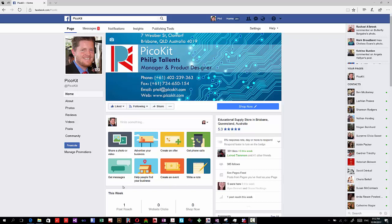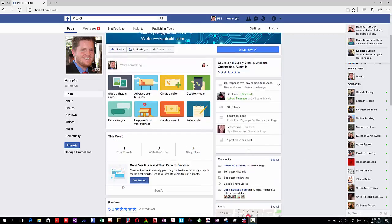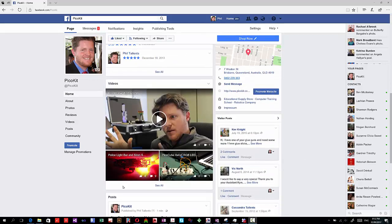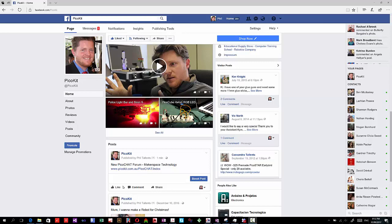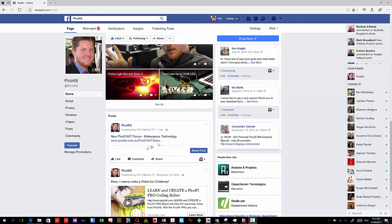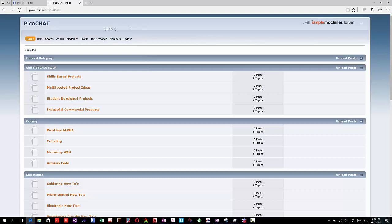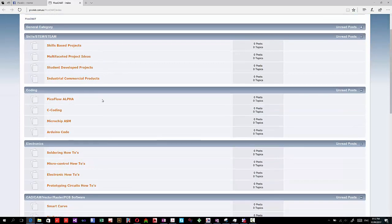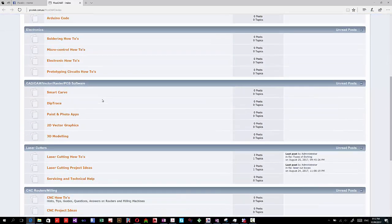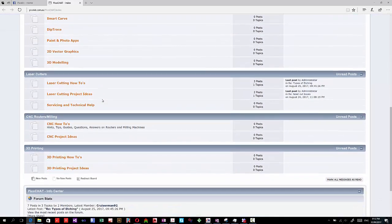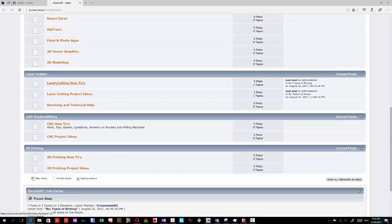We're going to look today at the PicoChat forum and do an example in SmartCarve. In Facebook PicoKit, you can click the link to PicoChat and you'll see this is a brand new forum. We haven't got much in here at the moment, but feel free to contribute.